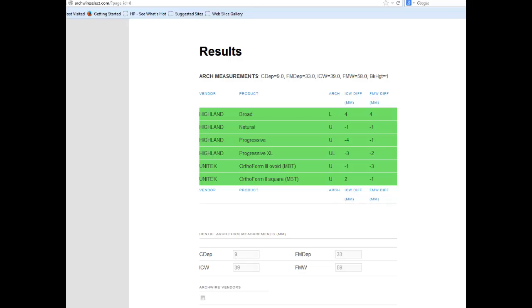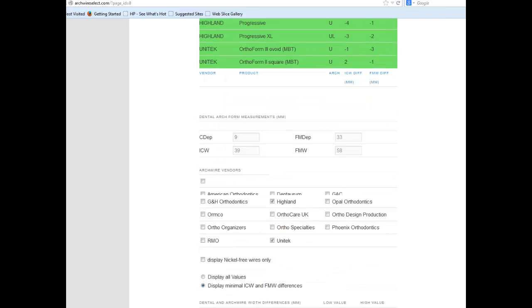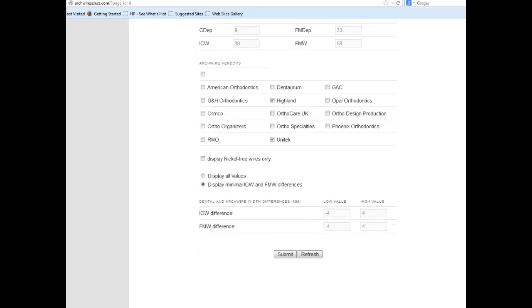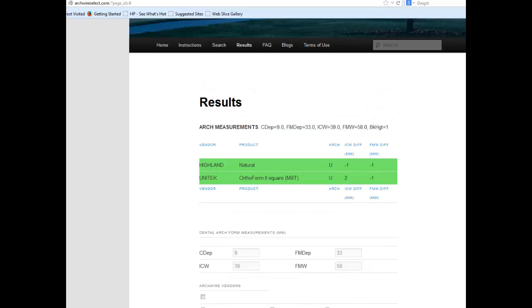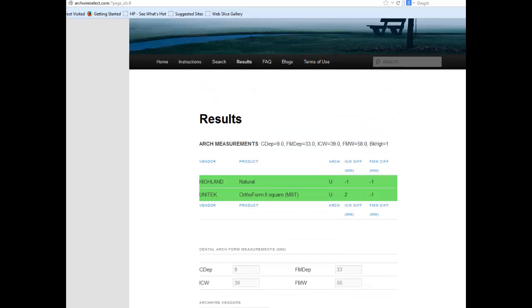Notice that the purple and red rows are no longer displayed. Six different arch wires from Highland and Unitec meet our search criteria. Assuming we wish to keep the canine and first molar widths unchanged as much as possible, and because these are nickel titanium wires requiring little if any customization, we will accept only width differences of at most 2 millimeters — or 1 millimeter per side — for both the canine and first molar. Entering these new search values, we now have only two arch wires to select from: a Unitec Orthoform 2 and a Highland Natural, both upper arch wires.